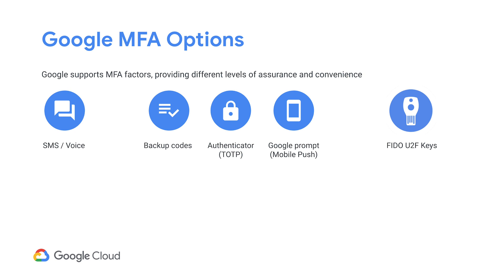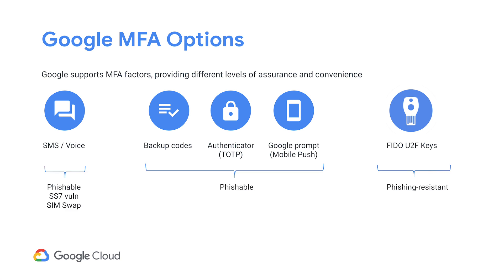Using any of these supported 2SV methods increases the security of your user accounts. However, you should be aware that not all of them have the same security properties. From a security perspective, the available 2SV methods really fall into three buckets. SMS and voice are the most insecure among these options, because they are vulnerable to what is known as SIM swap attacks, and the SS7 protocol itself has some long-standing vulnerabilities.